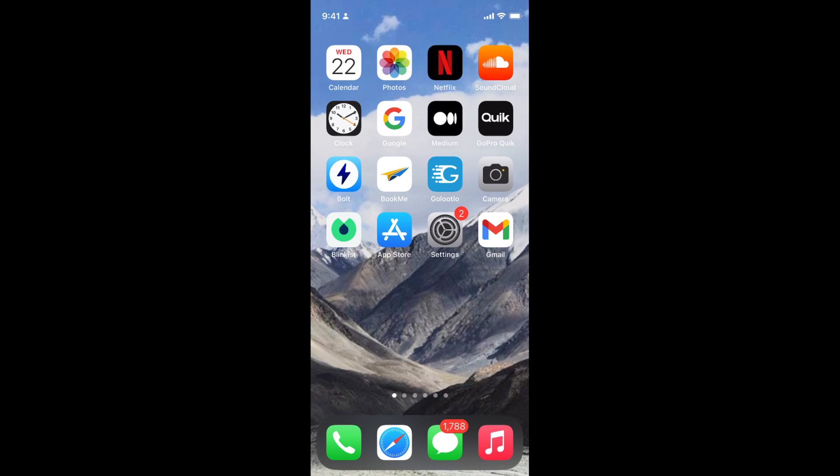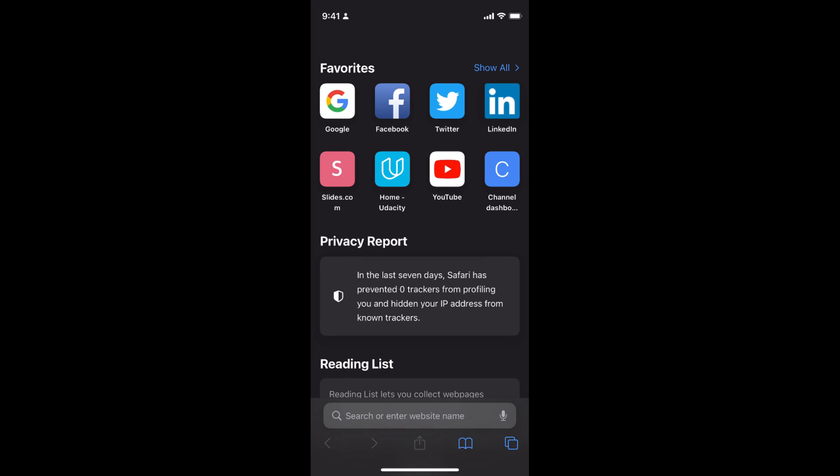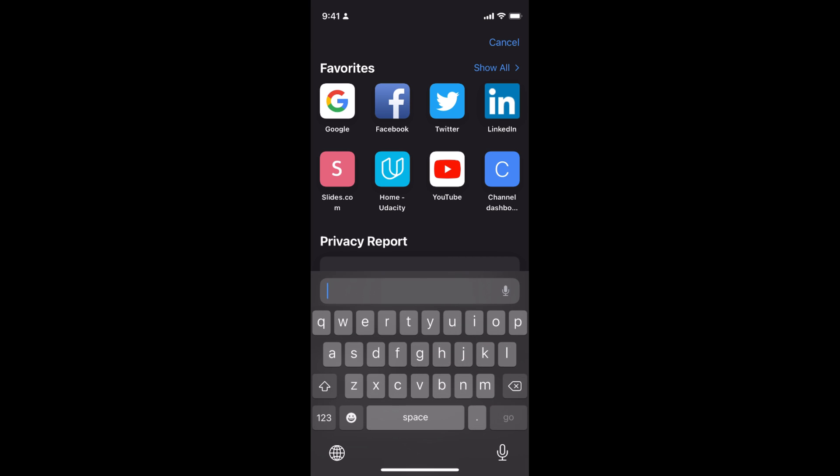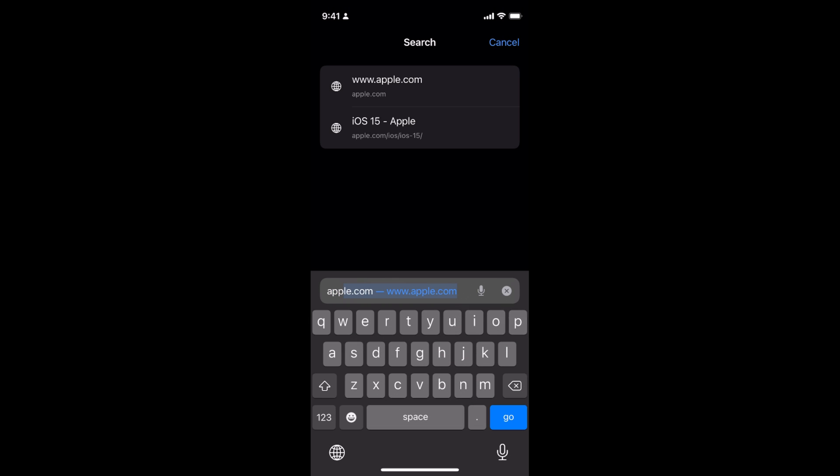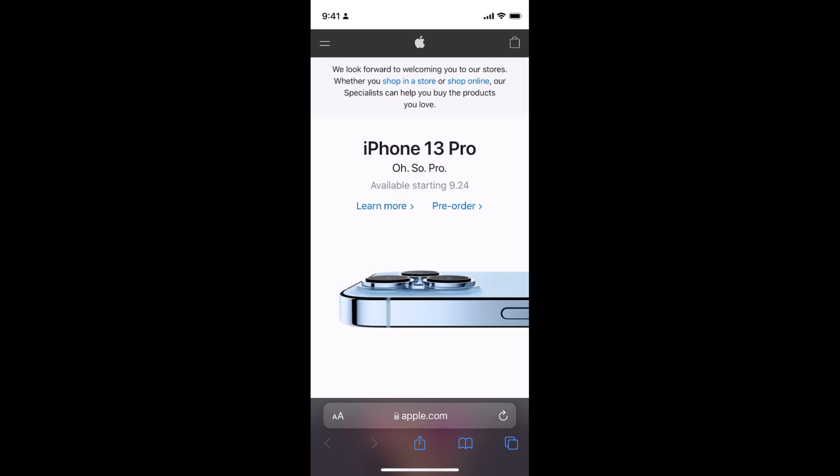The process to take full page screenshots on Safari is quite easy and simple. On iOS 15, simply open your Safari browser. Now go to any site from where you want to take the screenshot.